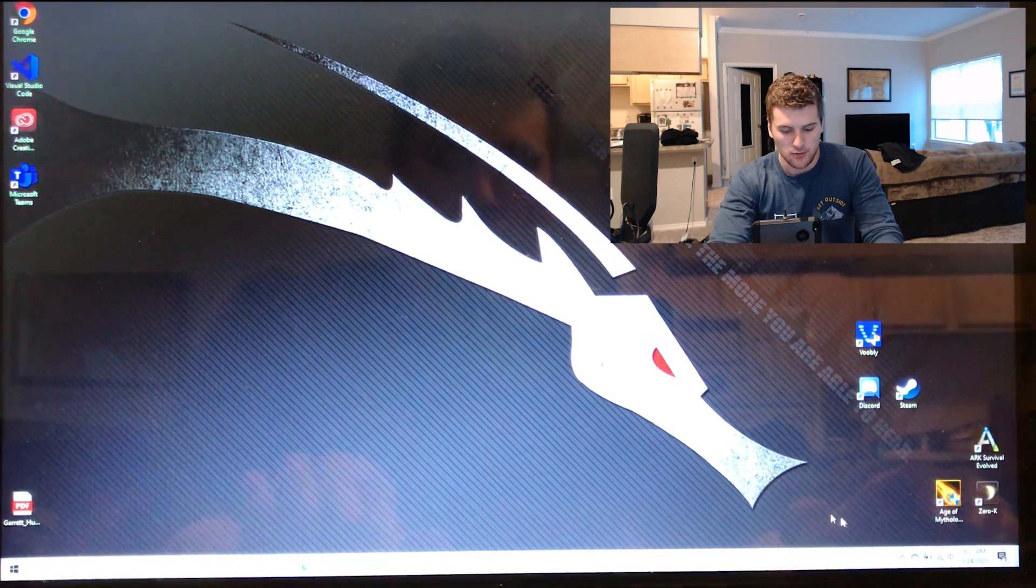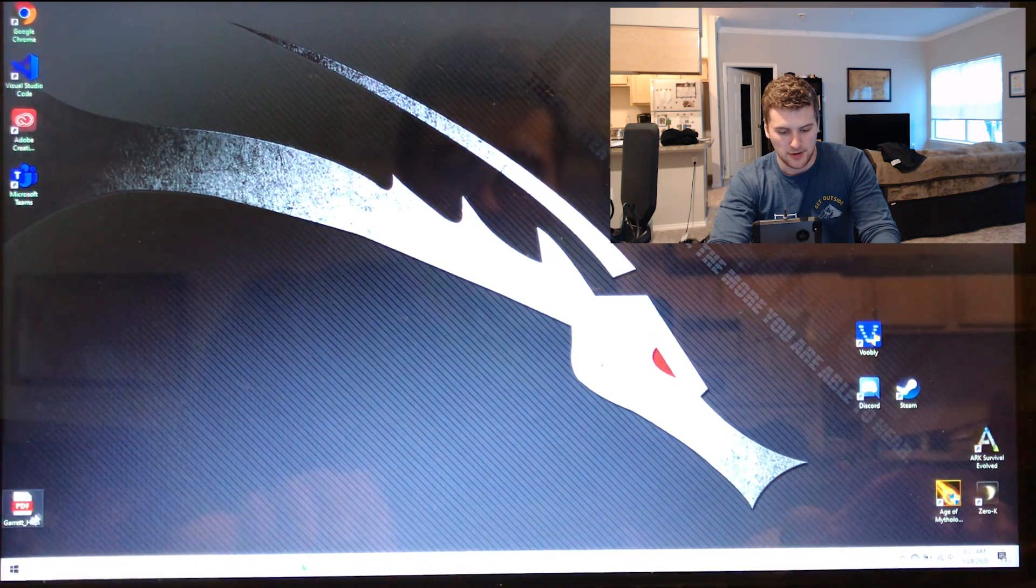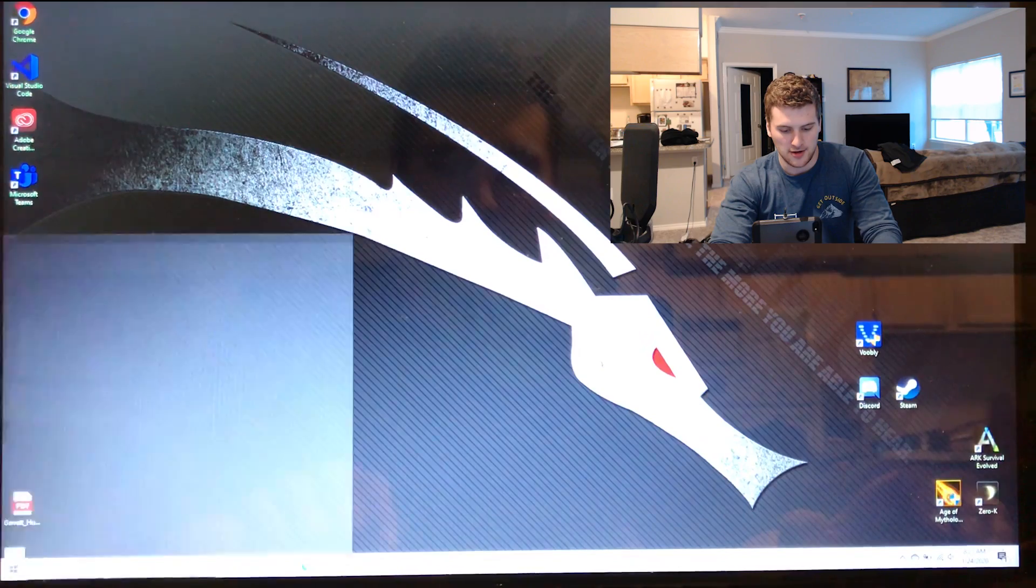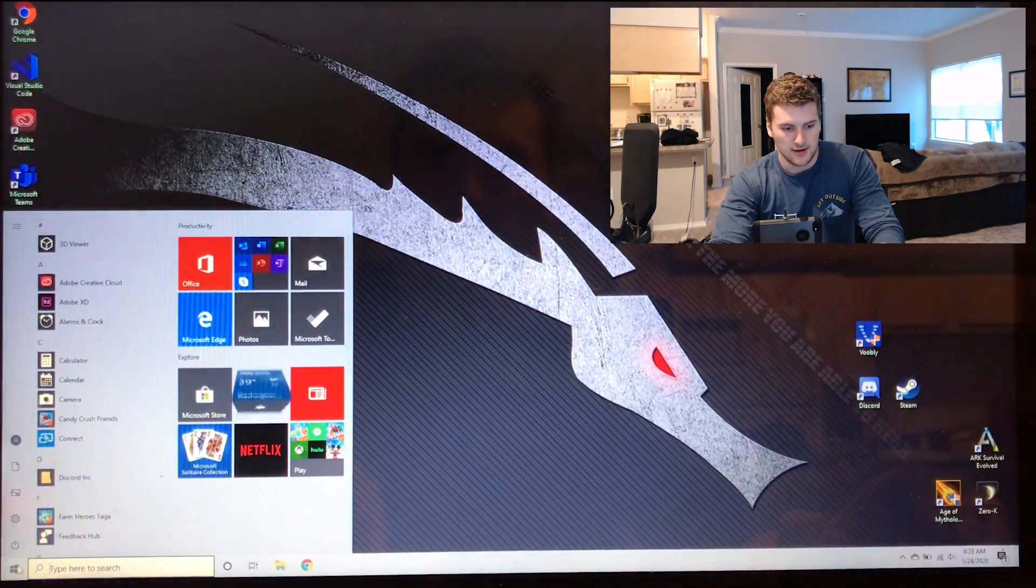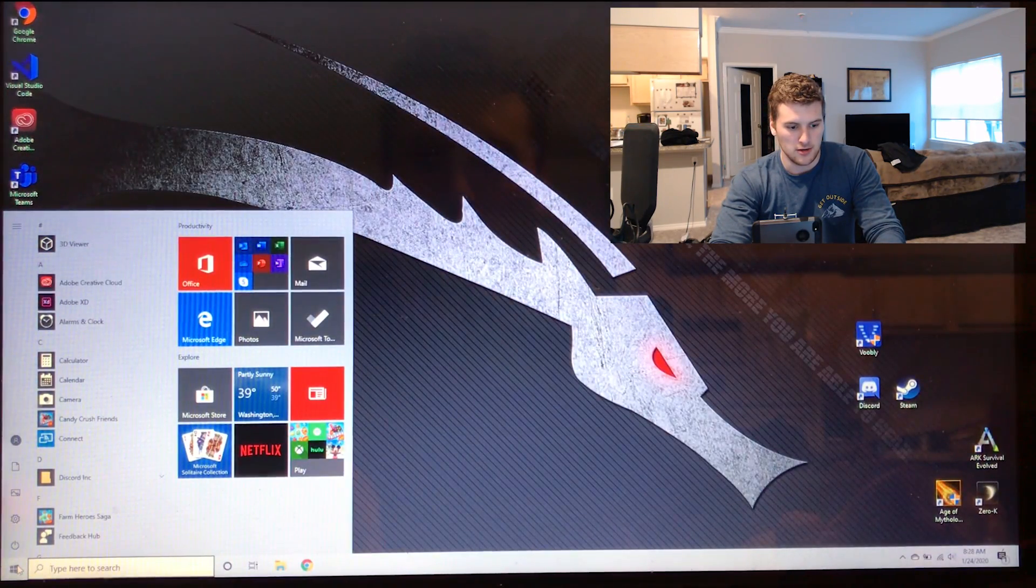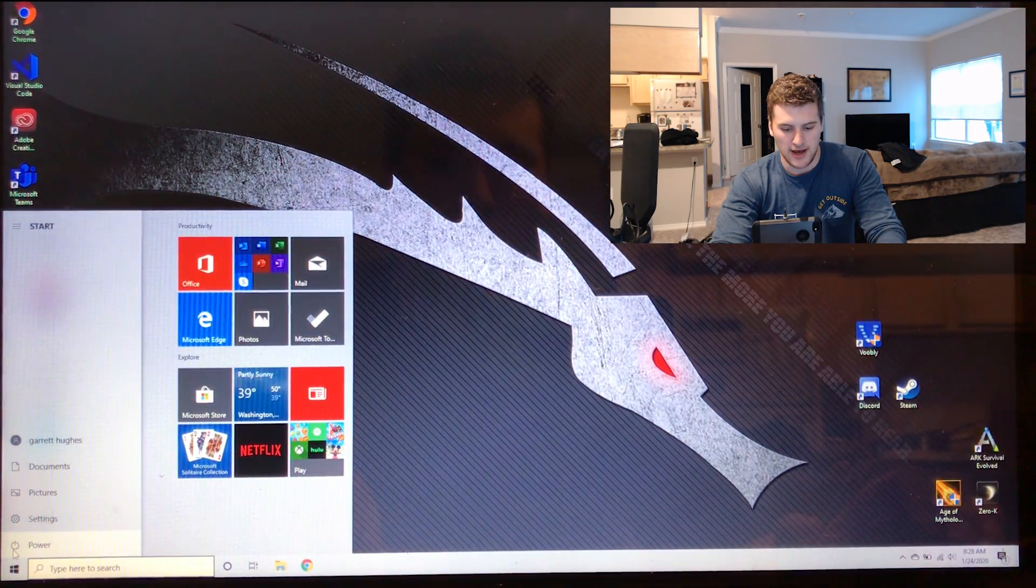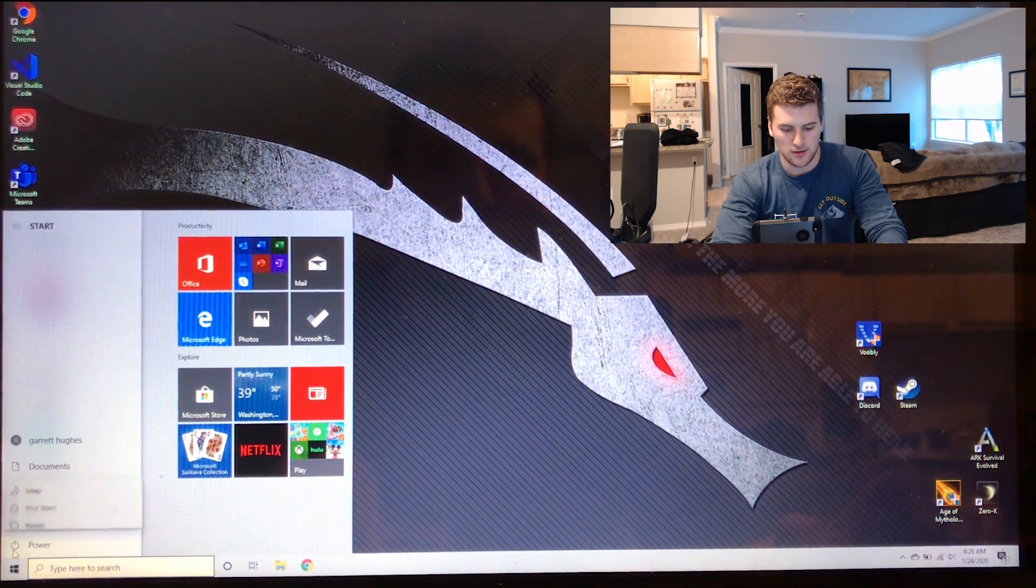First thing we're going to do, we're going to go to the bottom left corner here. Click on the Windows icon. We're going to go to power, click on power.